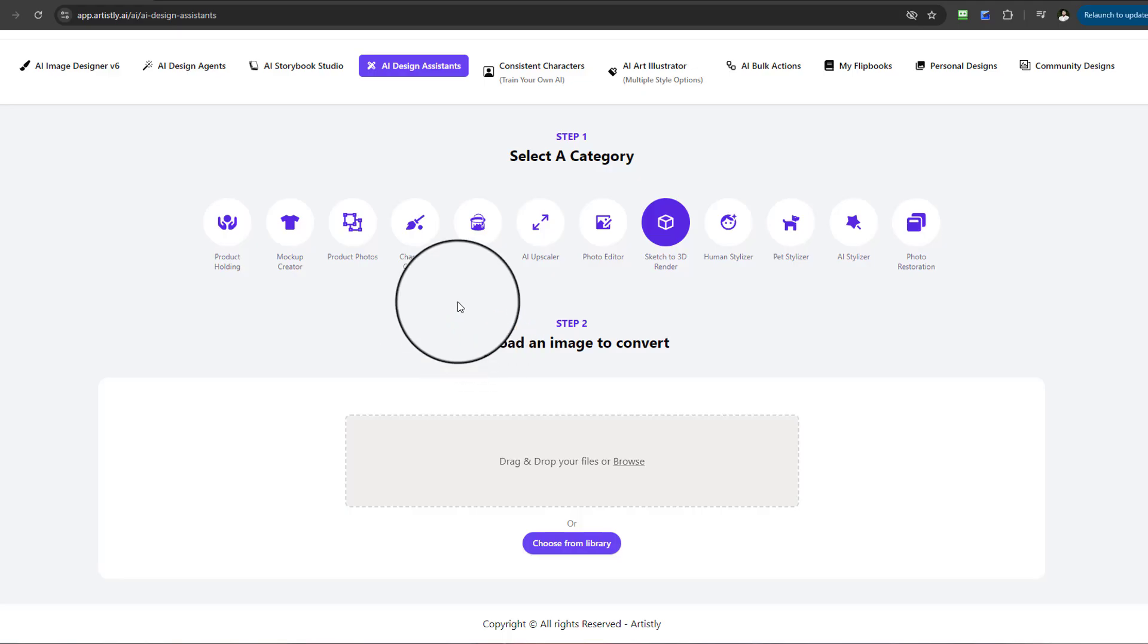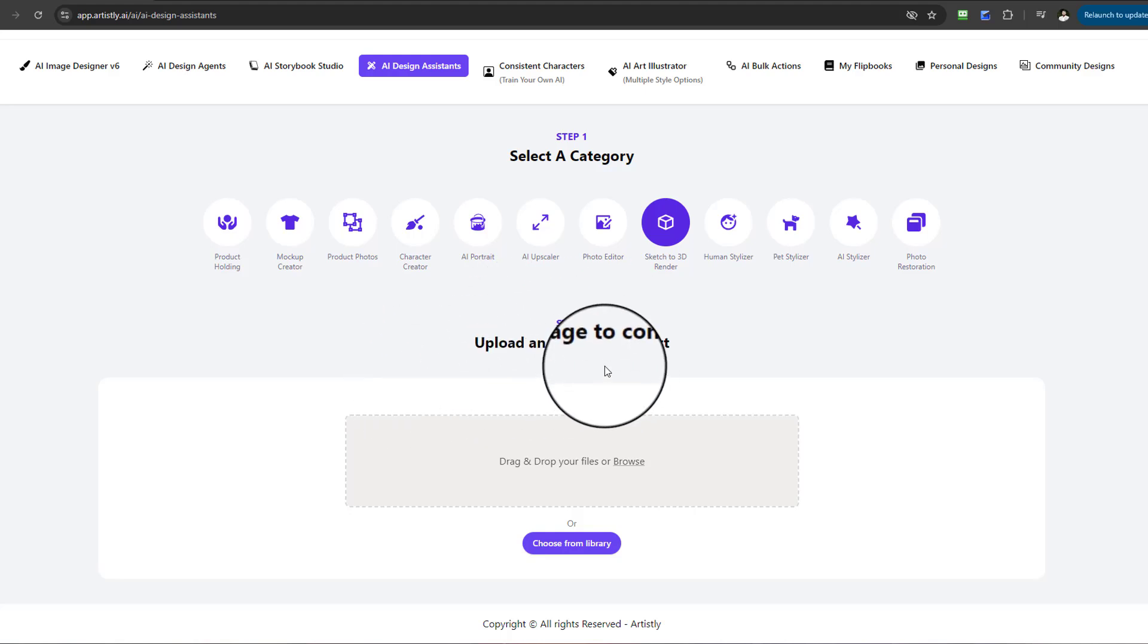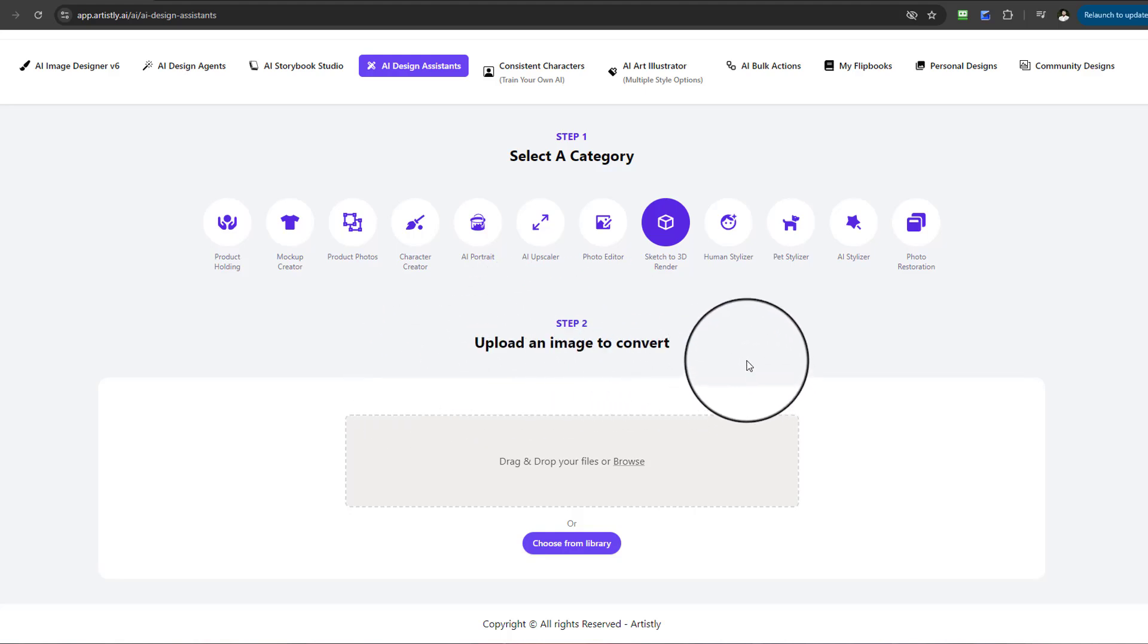This feature will essentially take your 2D sketches—it doesn't matter if it's a house, a car, whatever it may be—and actually convert and transform it into a 3D render. It's asking me to upload an image to convert. Just imagine you have a sketch of a house.